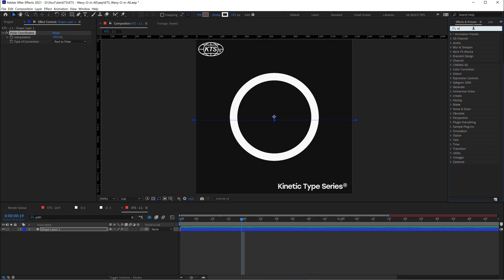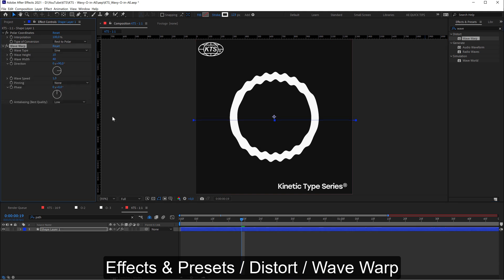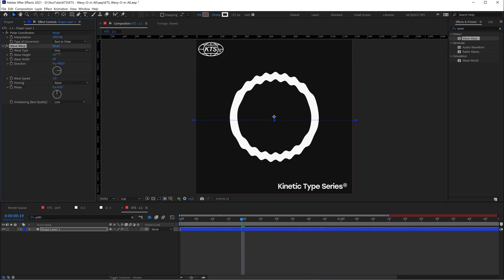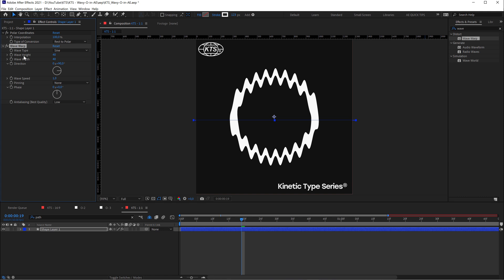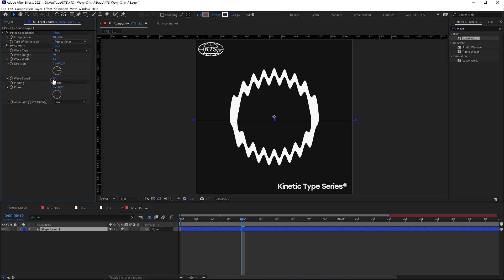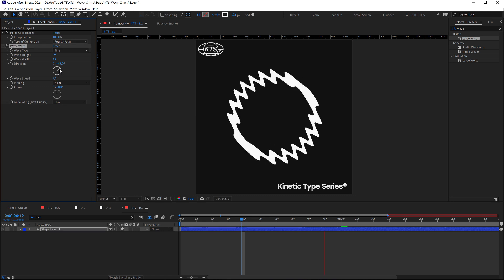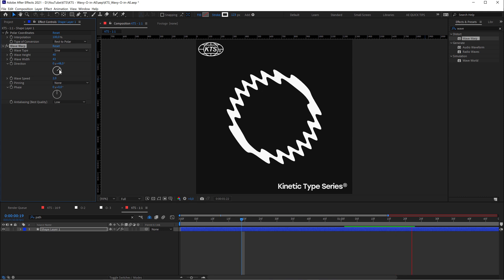Now we go to the Wave Warp effect and apply it to the layer. We can play with everything here, from the wave height to the wave width. The speed is in seconds — for example, 2 would be 2 cycles per second. If we preview it, it's super easy to tweak.